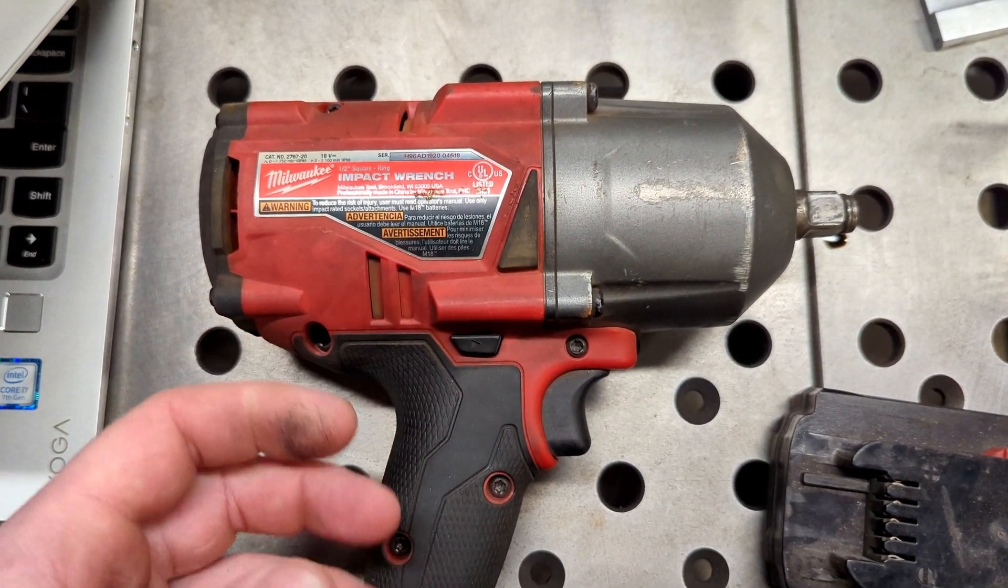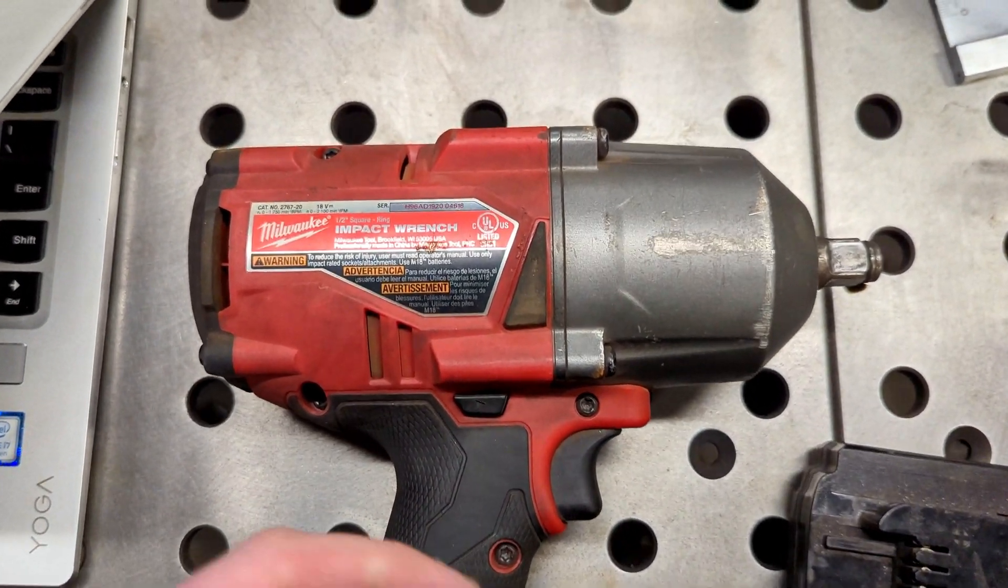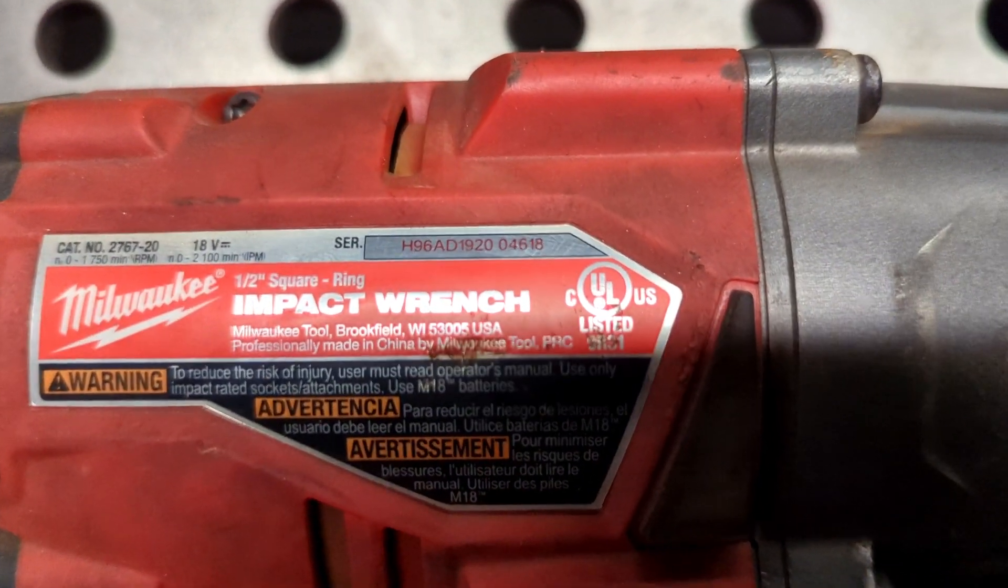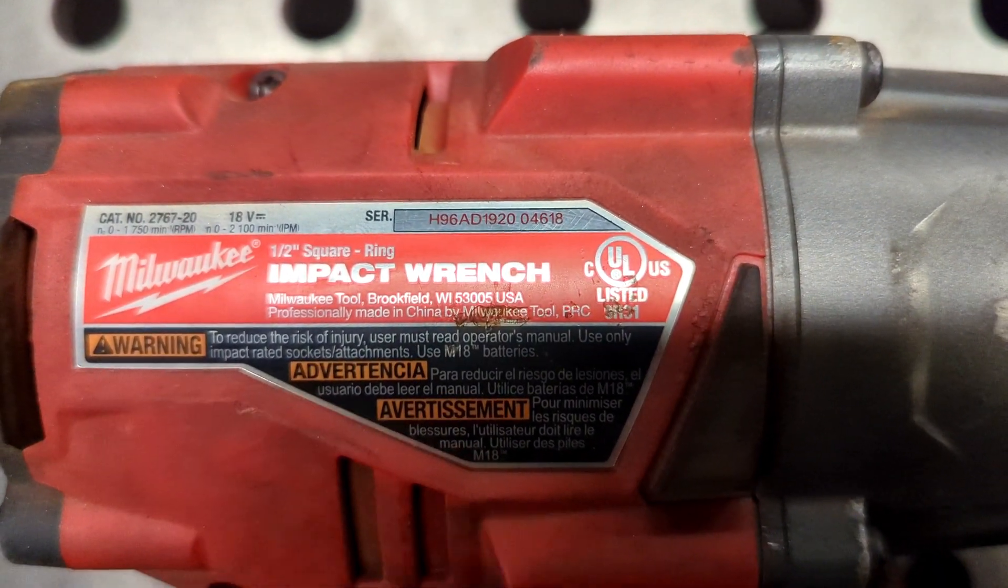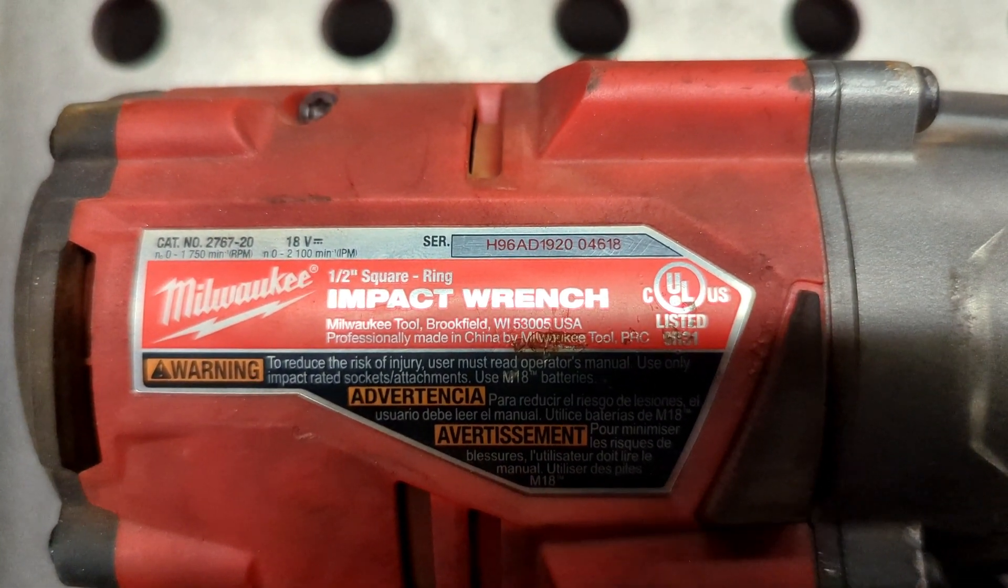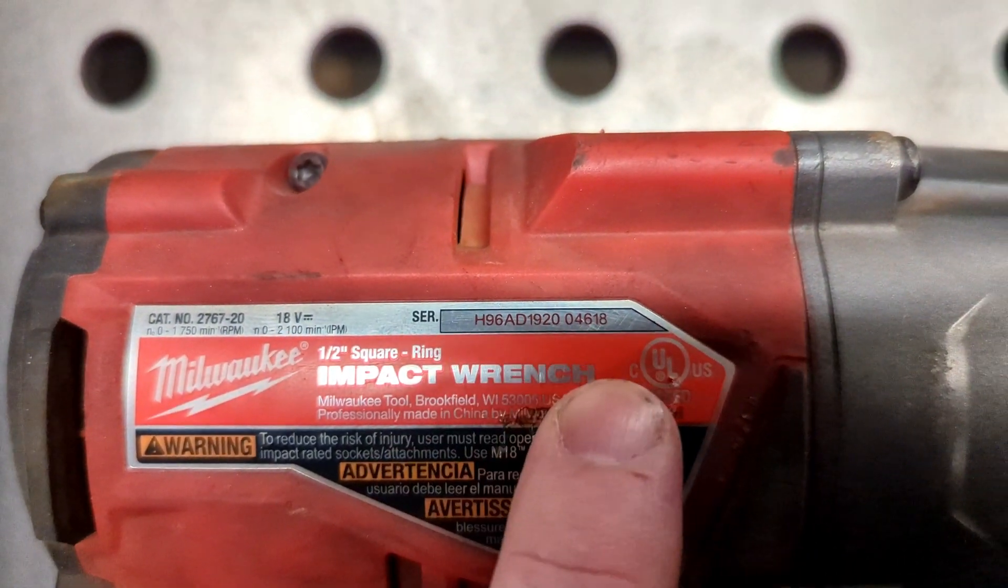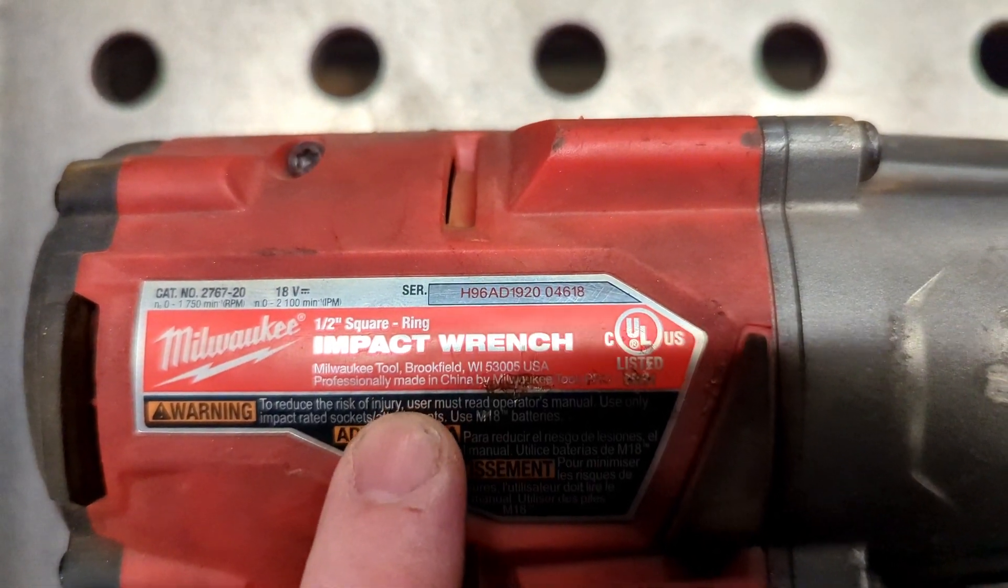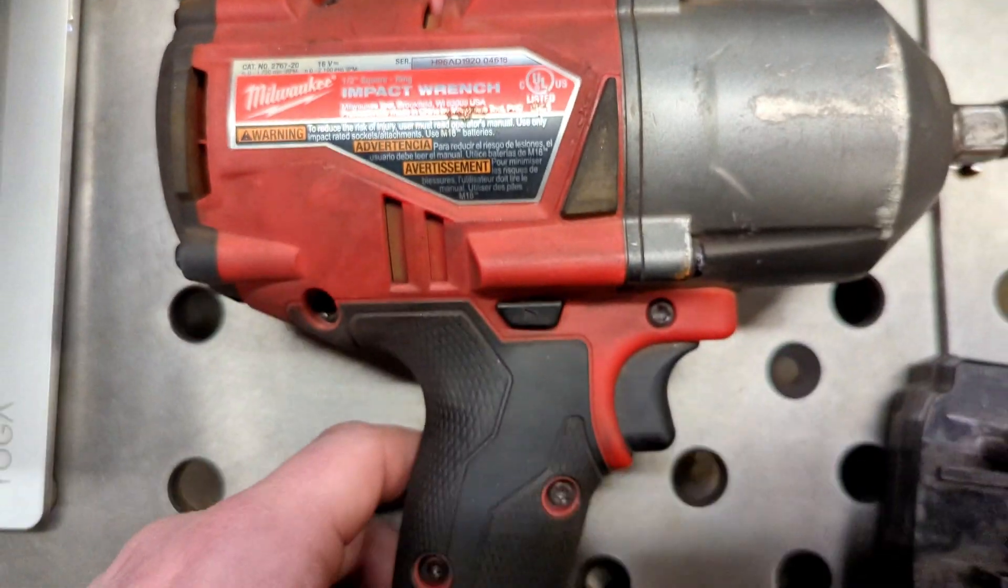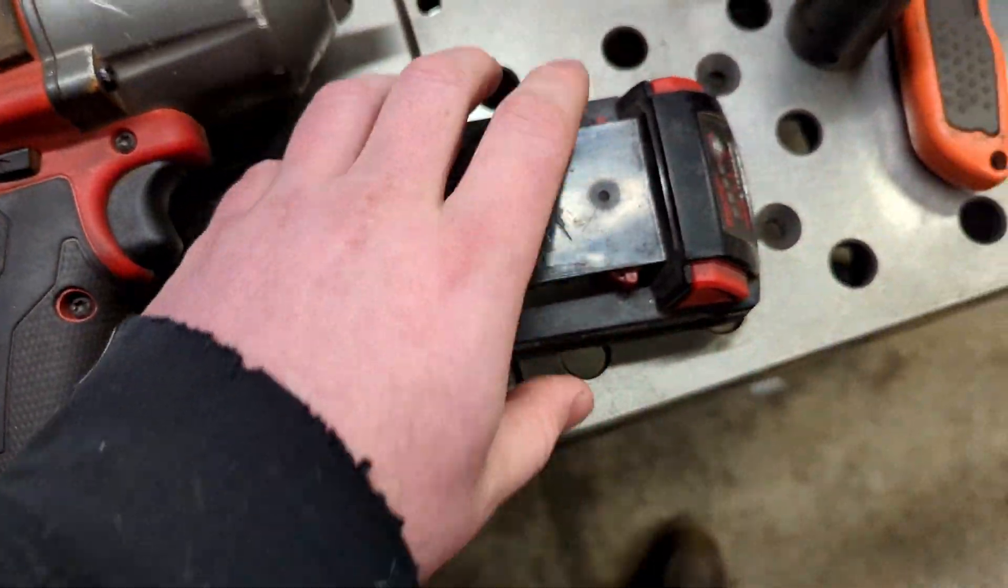You can also use this if you're shopping online from Facebook Marketplace or Craigslist. You can get the serial number from the seller, punch it into the e-service, and check the warranty date. You can also do this with batteries.